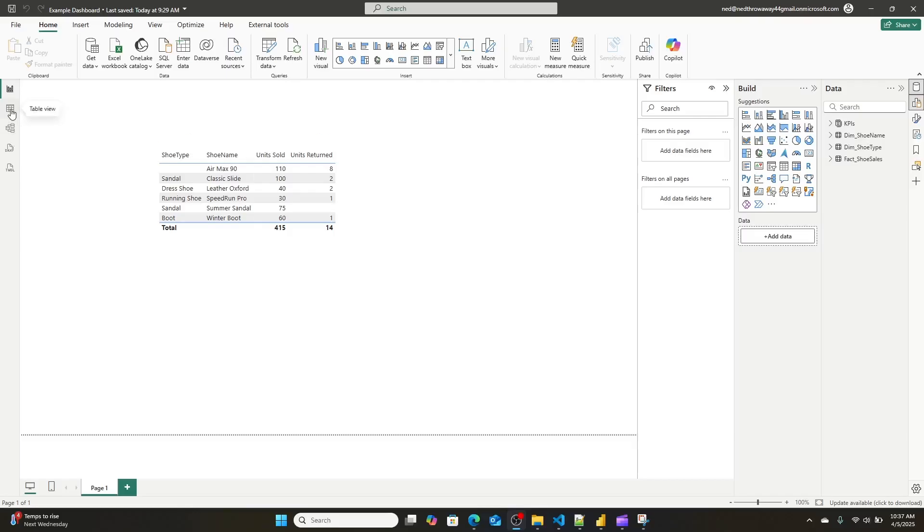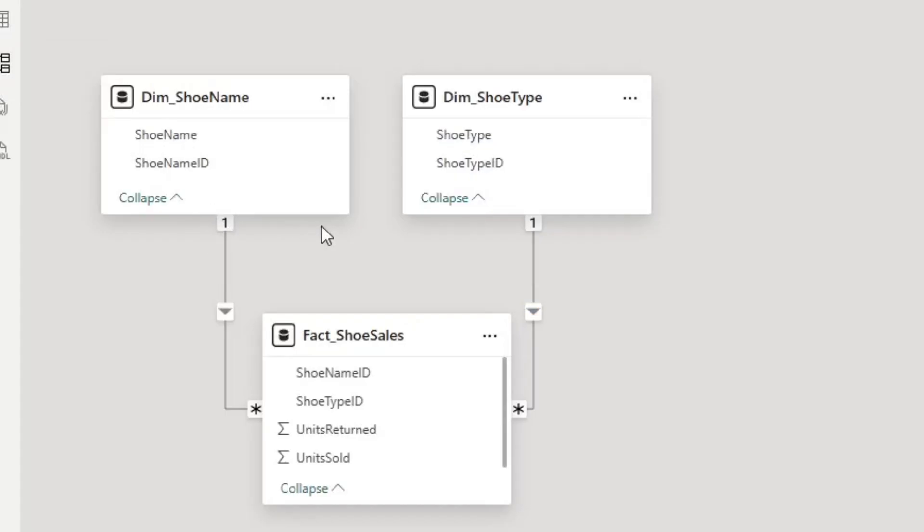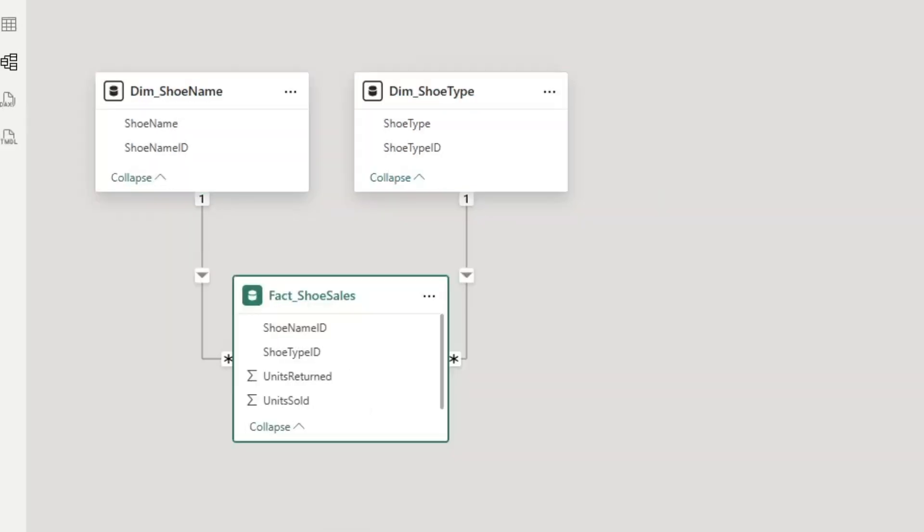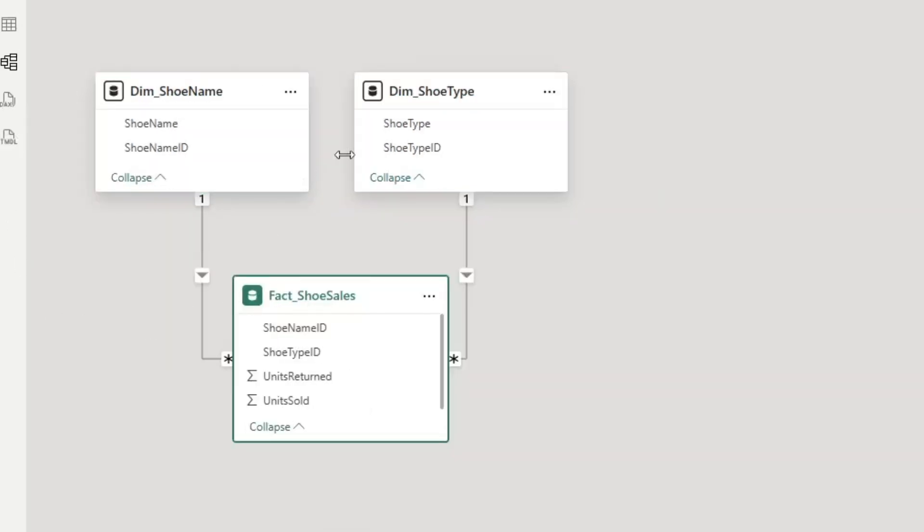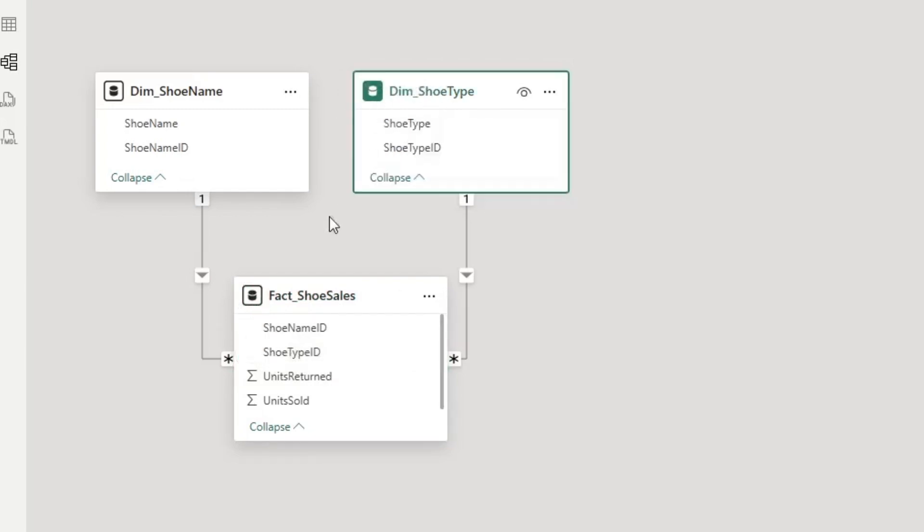The first step in fixing this is understanding why it's happening. In this case, this data model is set up exactly as you're told to set it up in a star schema, with one singular fact table and then multiple dimension tables. We have a blank value appearing in the shoe type because there's a shoe type ID in our fact table that does not exist in our dimension table where we're pulling the shoe type description out of.